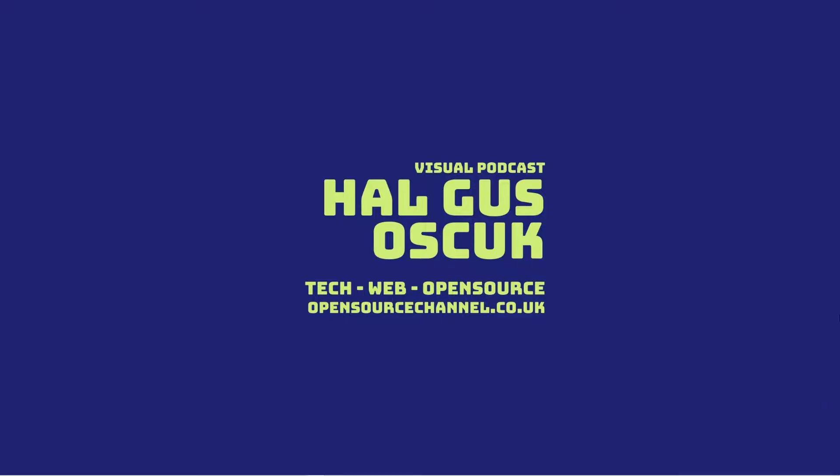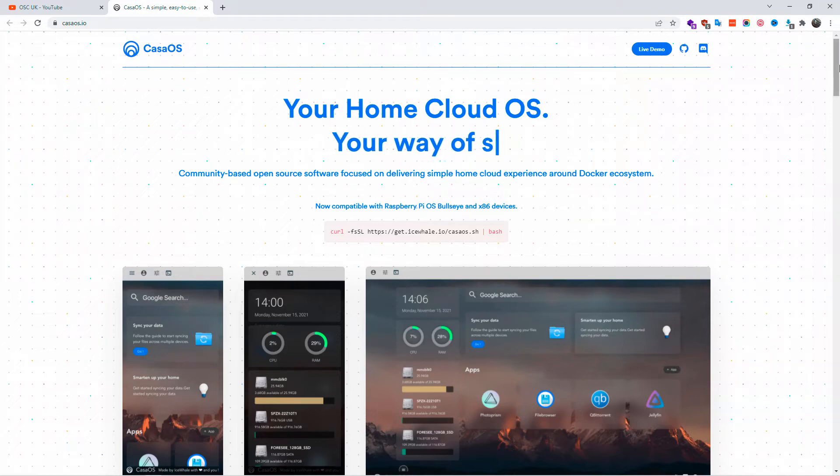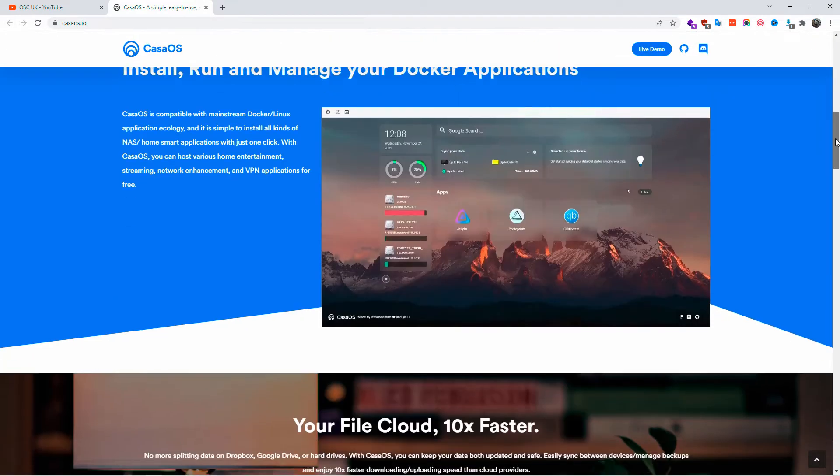Hello guys, this is Al from Open Source Channel. Welcome to a new episode. Today we're going to talk about CasaOS. You can find all the information in the description below. The website is casaos.io.